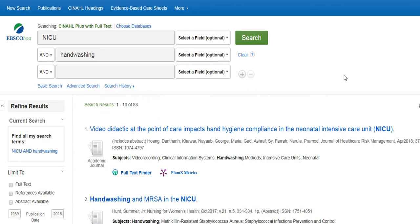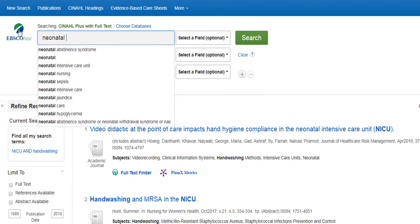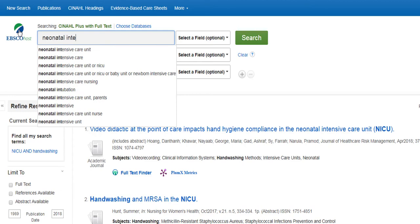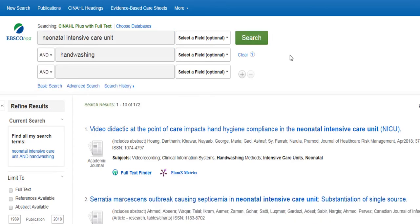Next, we can change the acronym NICU to its full spelling, Neonatal Intensive Care Unit. This increases our number of results to 172.